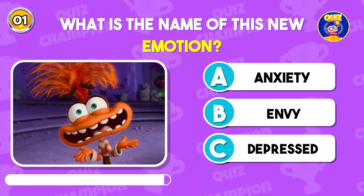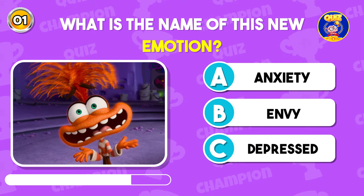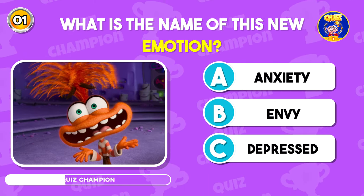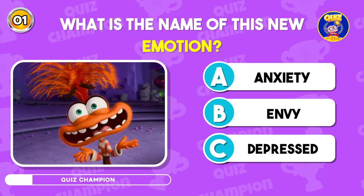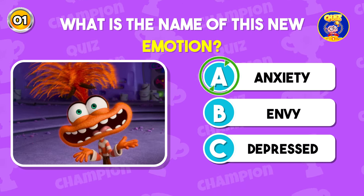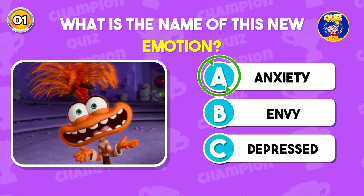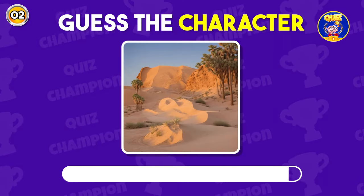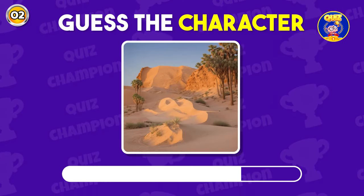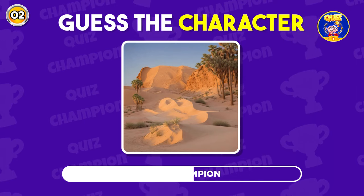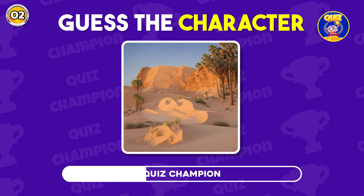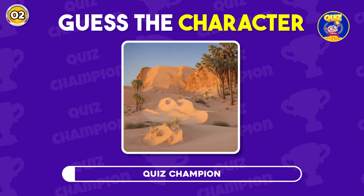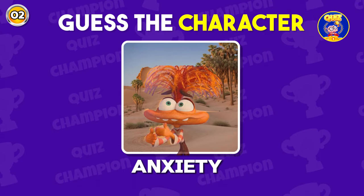What is the name of this new emotion? You got it. Her name is Anxiety. Guess the character by Illusion. You are right, she is Anxiety.